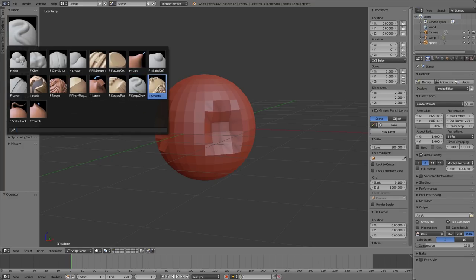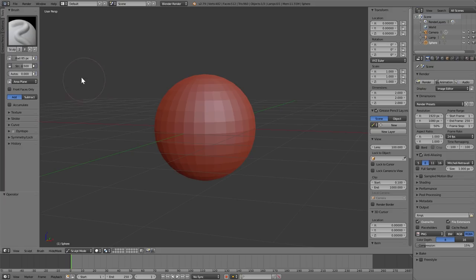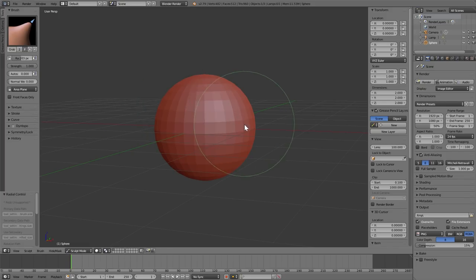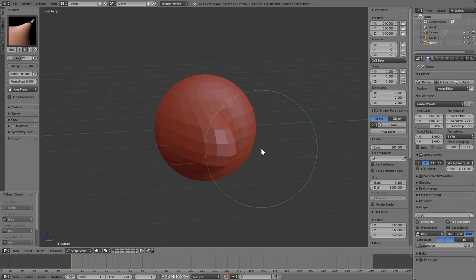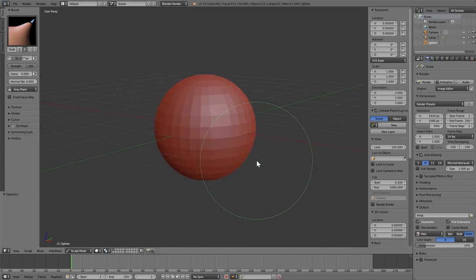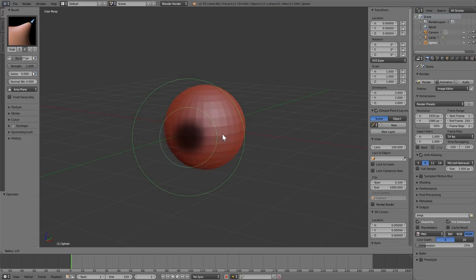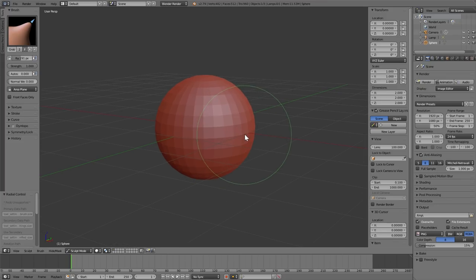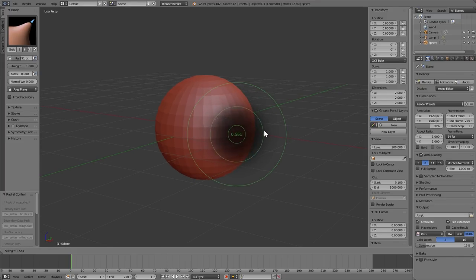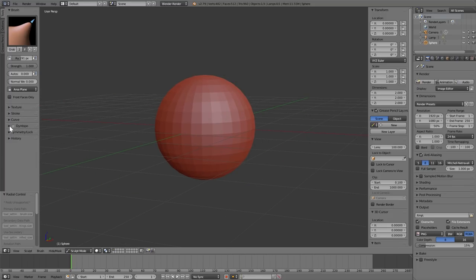I never really access the Smooth brush directly. You can activate it by holding the Shift button with any brush you've got — even the Grab brush. So if you push things out and want to smooth, just use Shift. The F button changes the size of the brush, and Shift-F changes the strength of the brush. Finally, you can activate Dynamic Topology with Control-D.